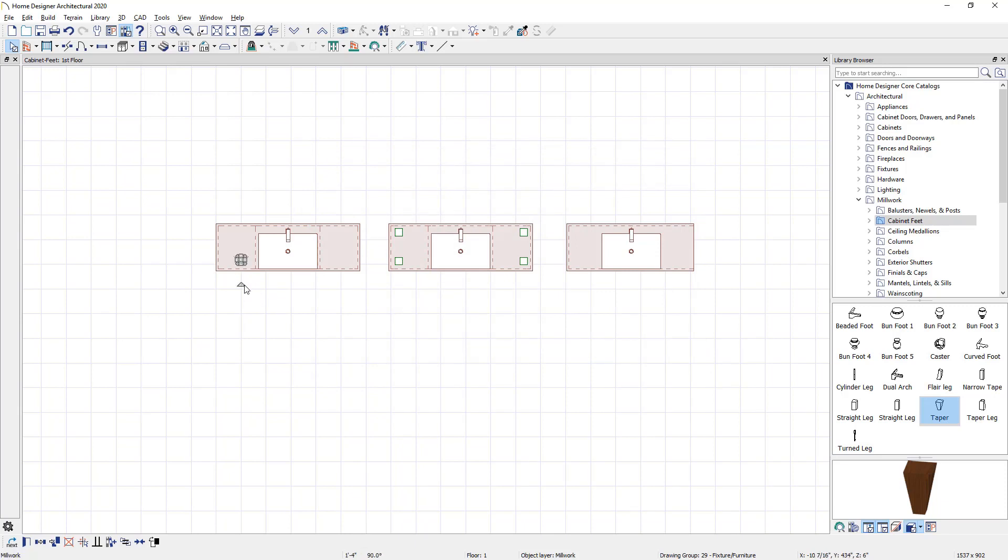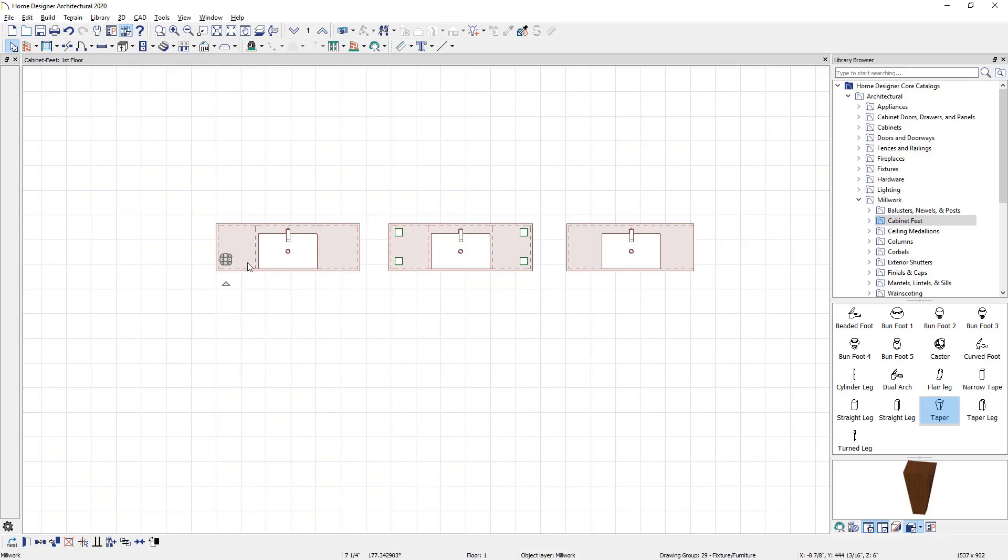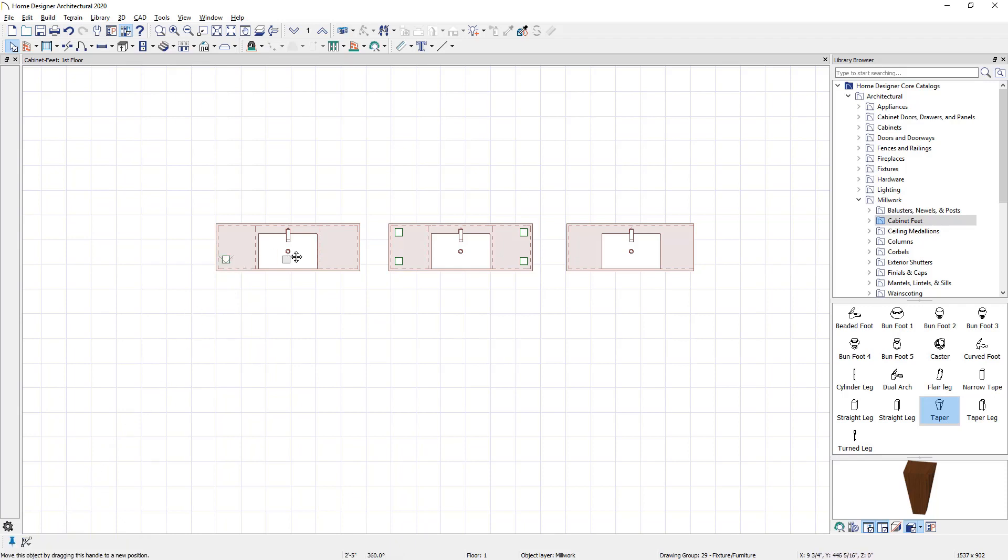If you hold down your control key, you can actually override bumping and snapping and have a little bit more precise movement in the way that cabinet foot is placed. While the cabinet foot is still highlighted, I'm going to use the copy tool found in the lower left-hand menu. I'm going to slide a copy of that to the other side of the cabinet.